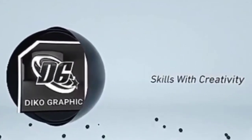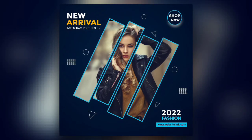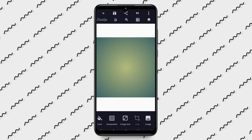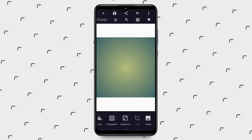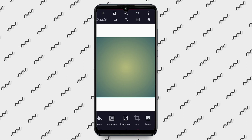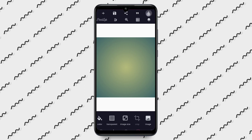Welcome back to DECOGRAPHIC design training. Today I'm going to show you how to make an Instagram poster design on your Android smartphone using PCLR. So without wasting much of our time, let's dive into this.